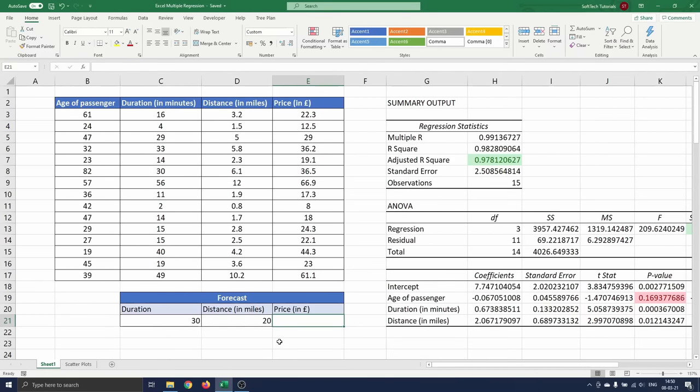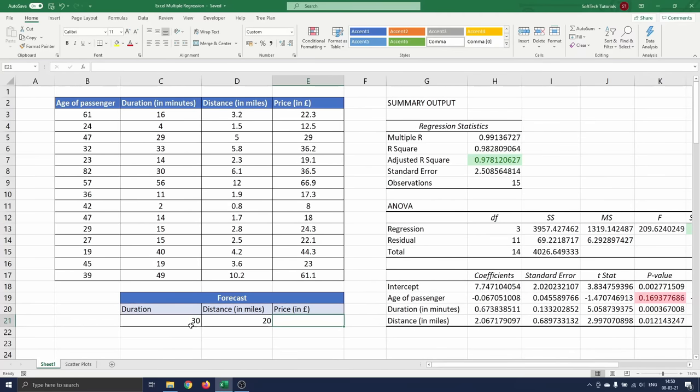We need to take a cab from the airport to our hotel. This is a 20 miles drive. Our flight is at night so there won't be any traffic. We expect that the ride will take 30 minutes.